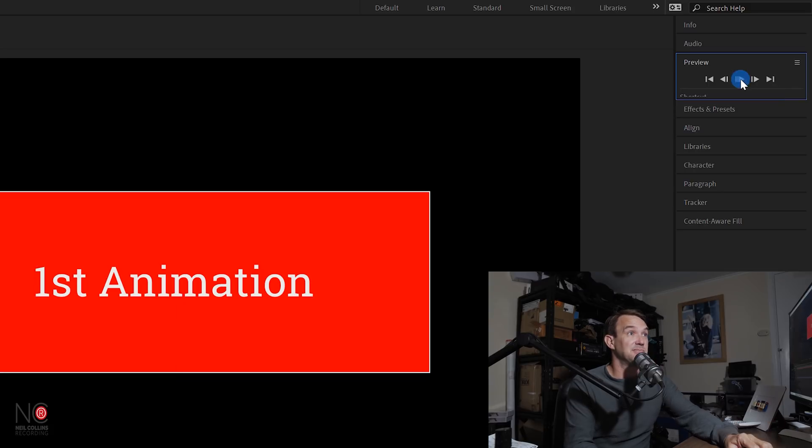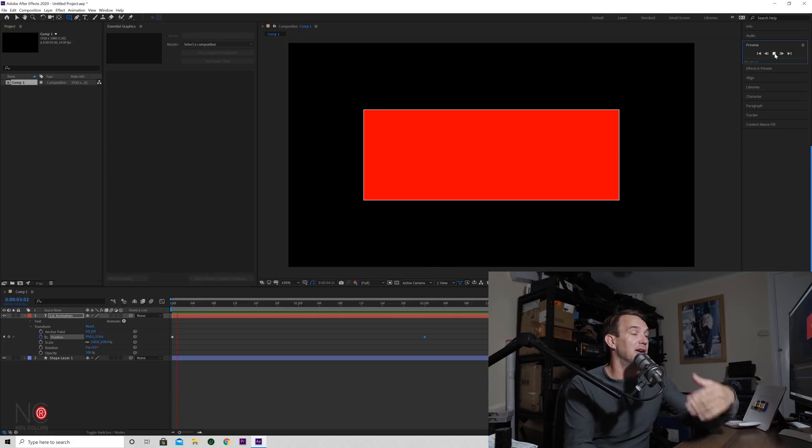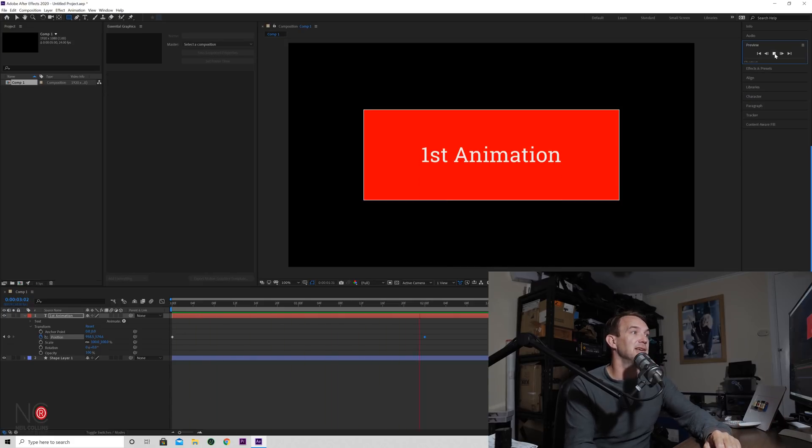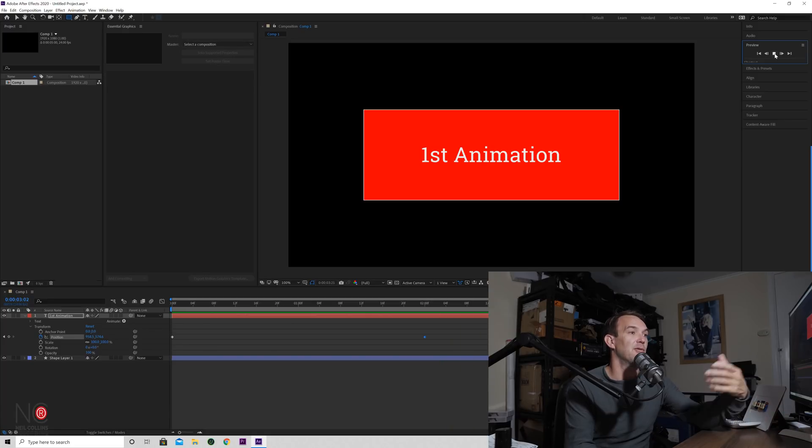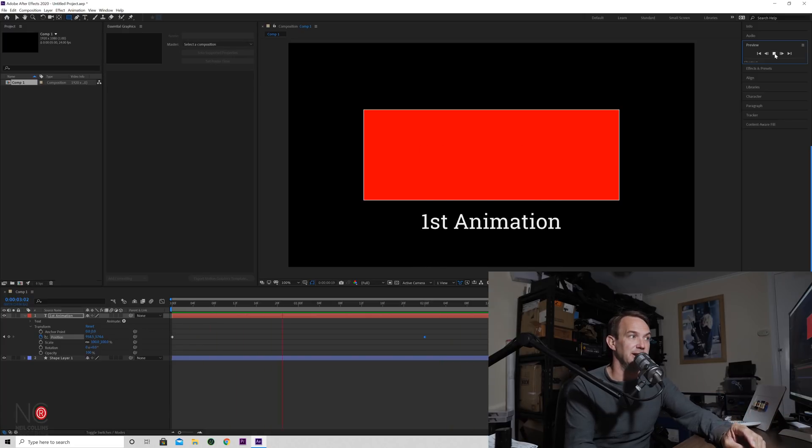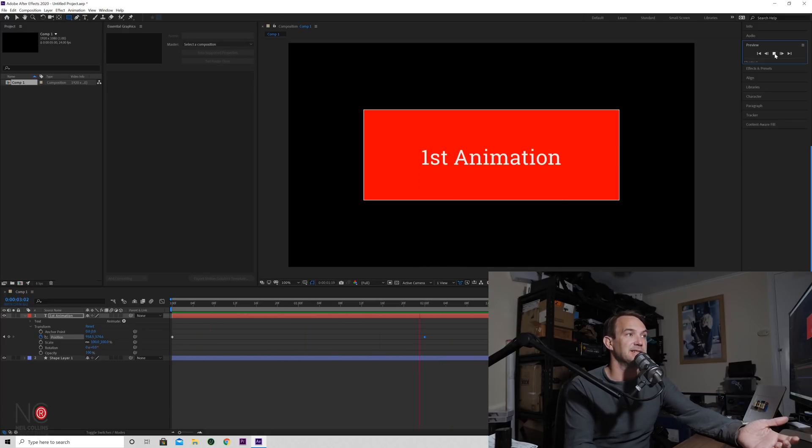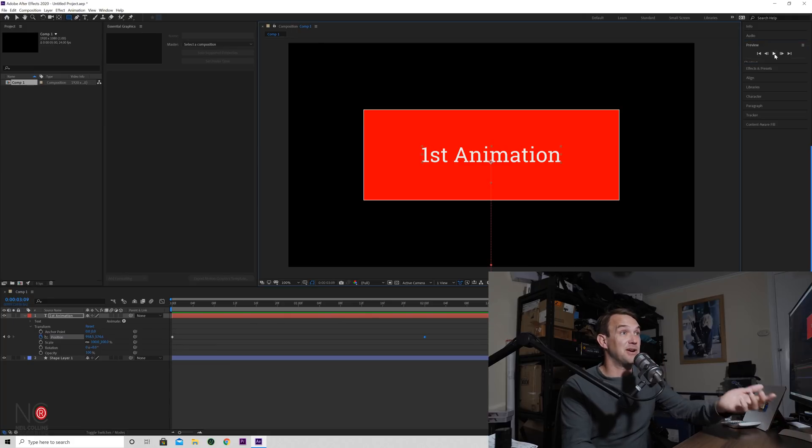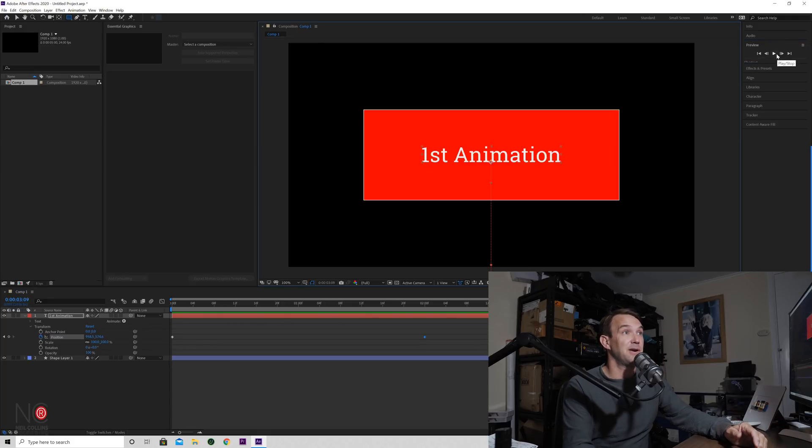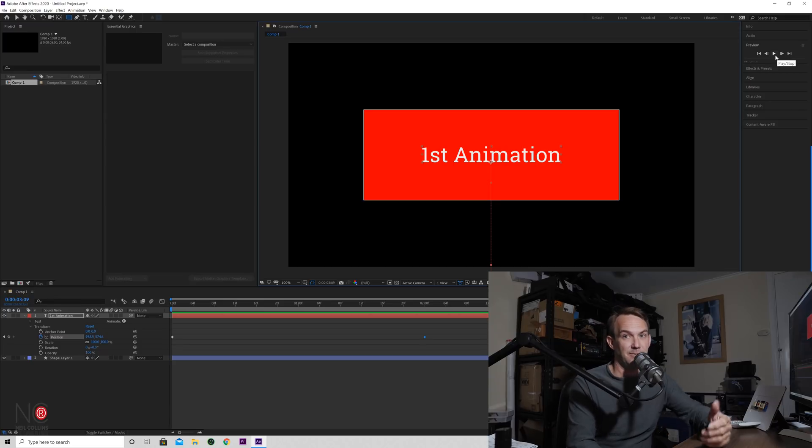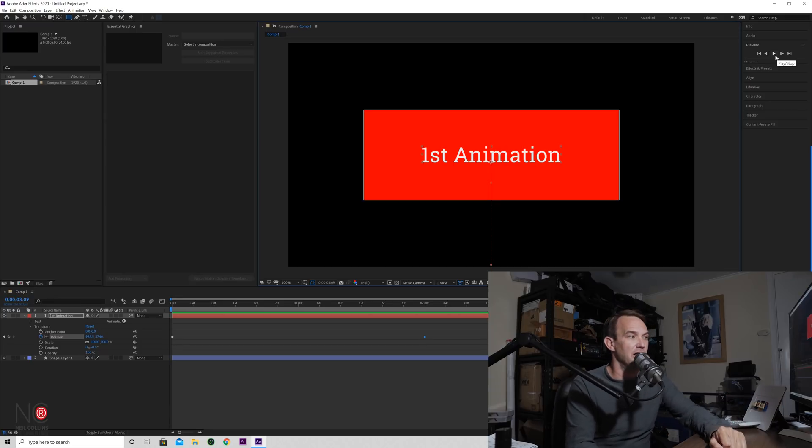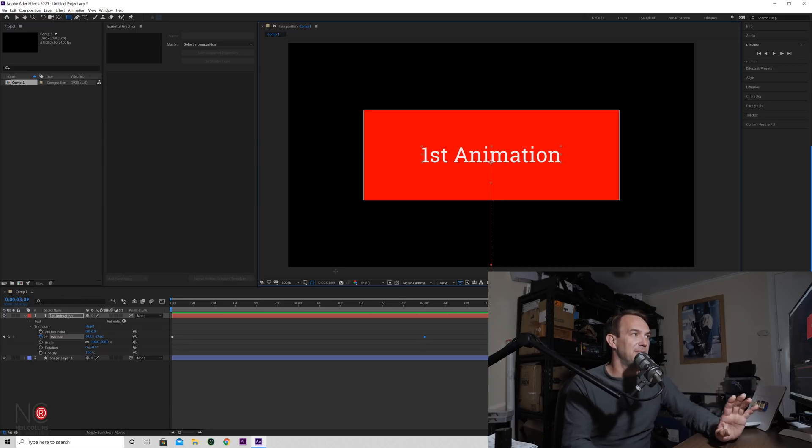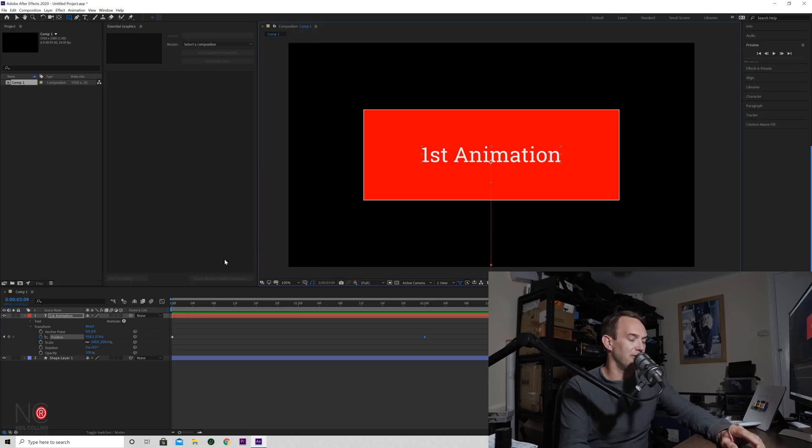Okay, so if you want to preview your animation, you just press play and it will just loop it through. So now you can see animation moving from off screen on the screen, really simple. And to stop it, you can either press stop in this preview tab or you can just hit the space bar.